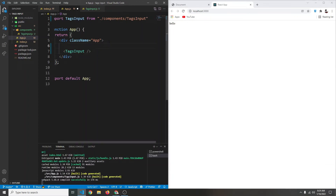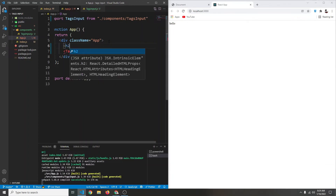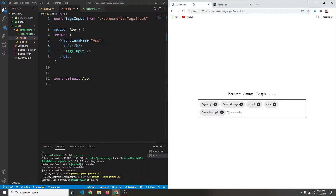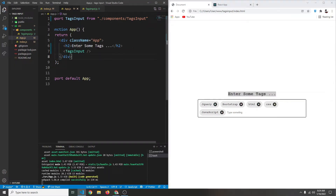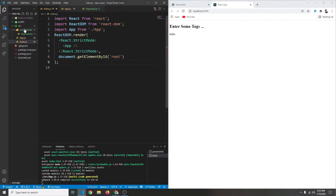Above that we're going to have an h2 that will simply say 'Enter some tags'. Now let's style everything. In our source folder we'll create a new file called style.css.